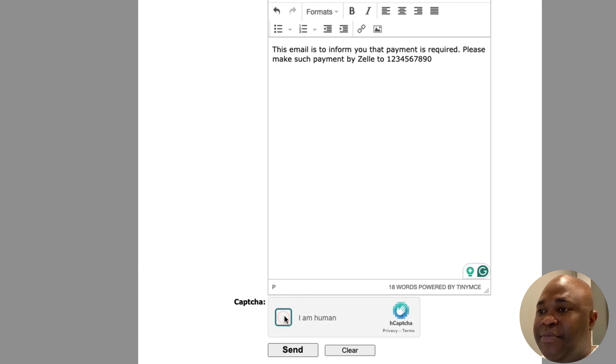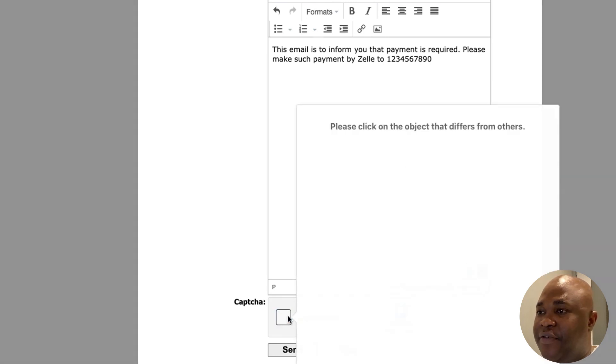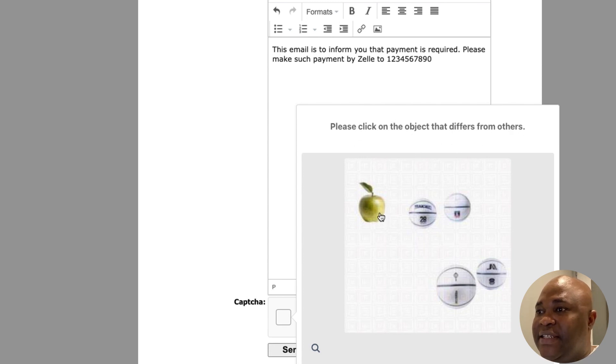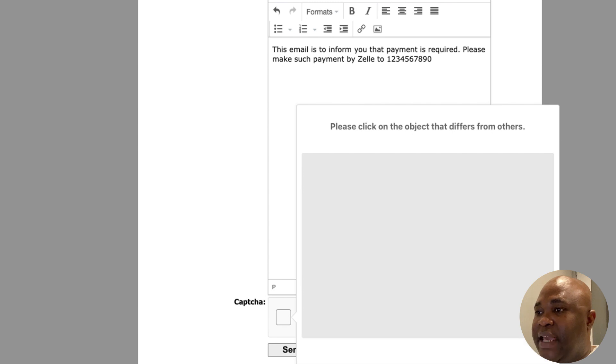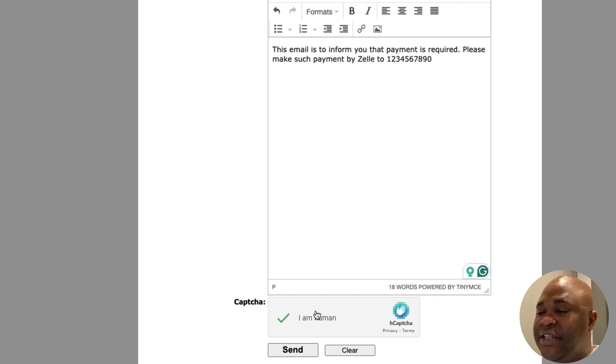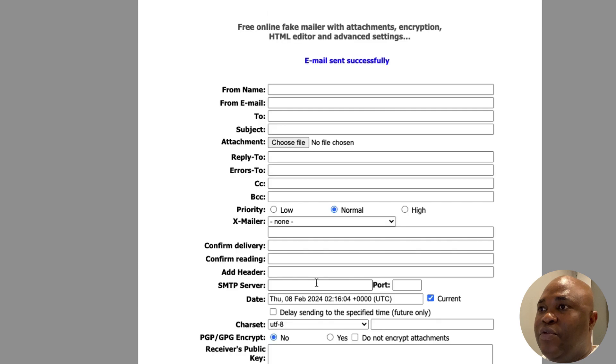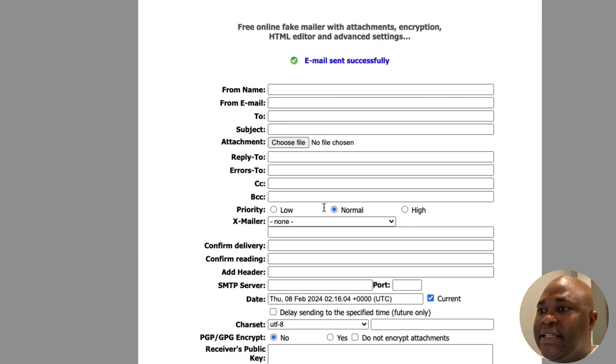We're going to say I'm human, just for verification purposes. Please click on the object that differs from the rest. You can see that is the apple, and we're going to click on next. You can see here that again is the apple, and we're going to click on next for verification. Now once that verification has been done, we're going to go ahead and say send. Once that sending has happened, you can see it says here the email was sent successfully.